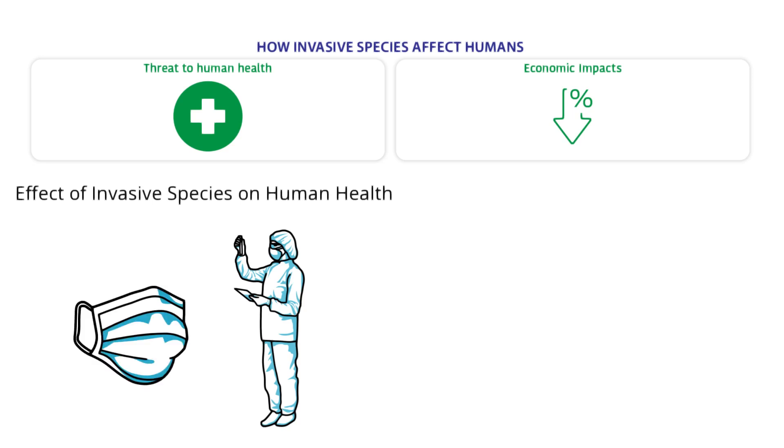For example, the Asian tiger mosquito carries dengue fever. Dengue fever has invaded parts of Europe and is a big problem.